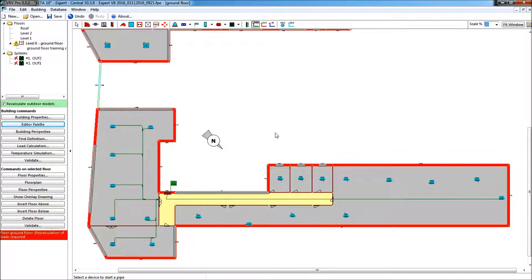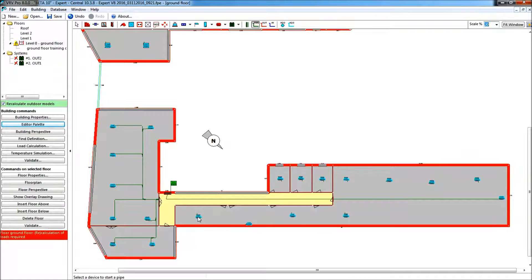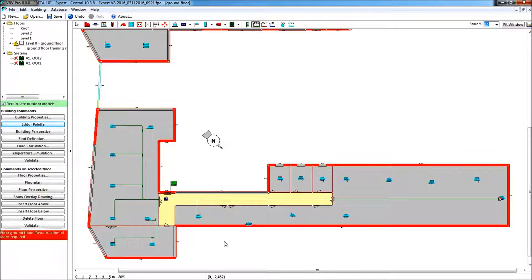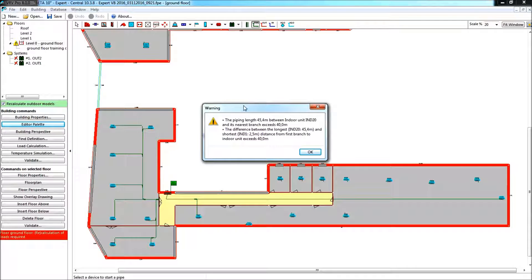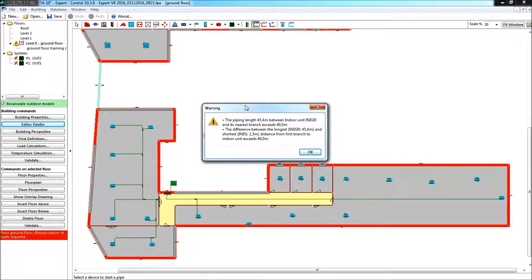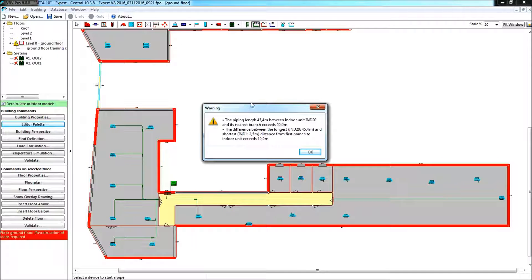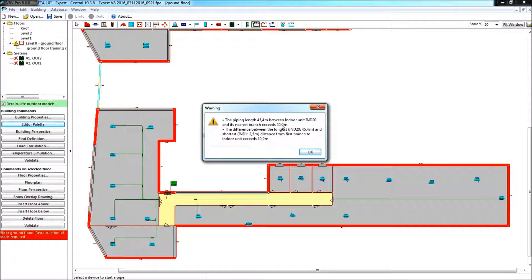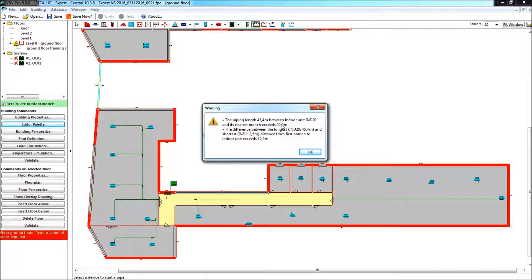As I said, the nice thing happens now if I connect the pipe of my closest indoor unit to my main pipe, and there right away I'm getting a validation on the fly, directly, to give me the two warnings. Mind you, there are warnings. First of all, the longest length from an indoor unit to its nearest branch cannot exceed 40 meters, that can never be exceeded.